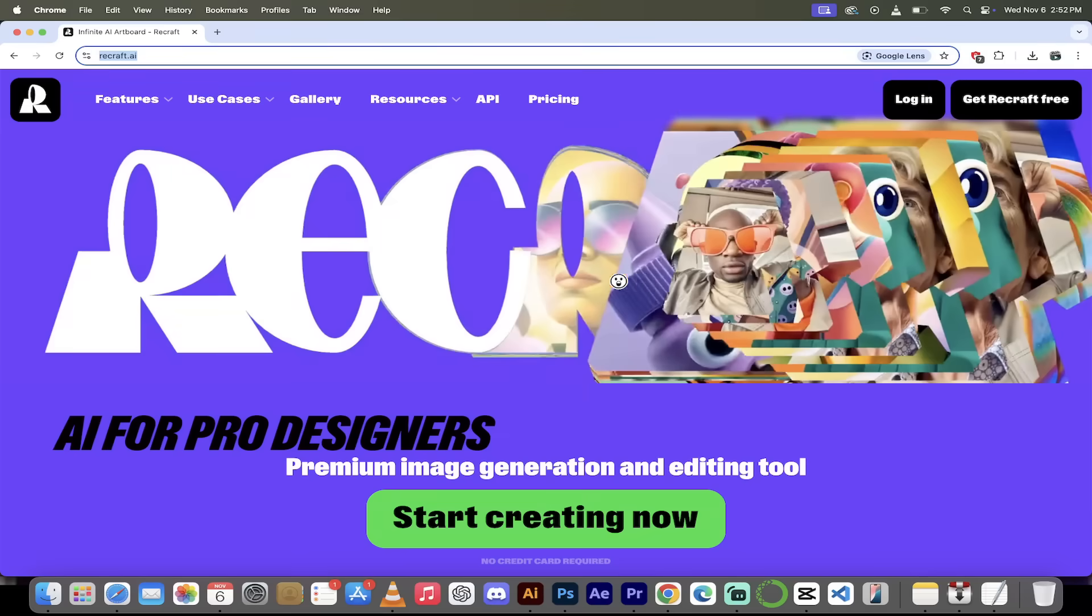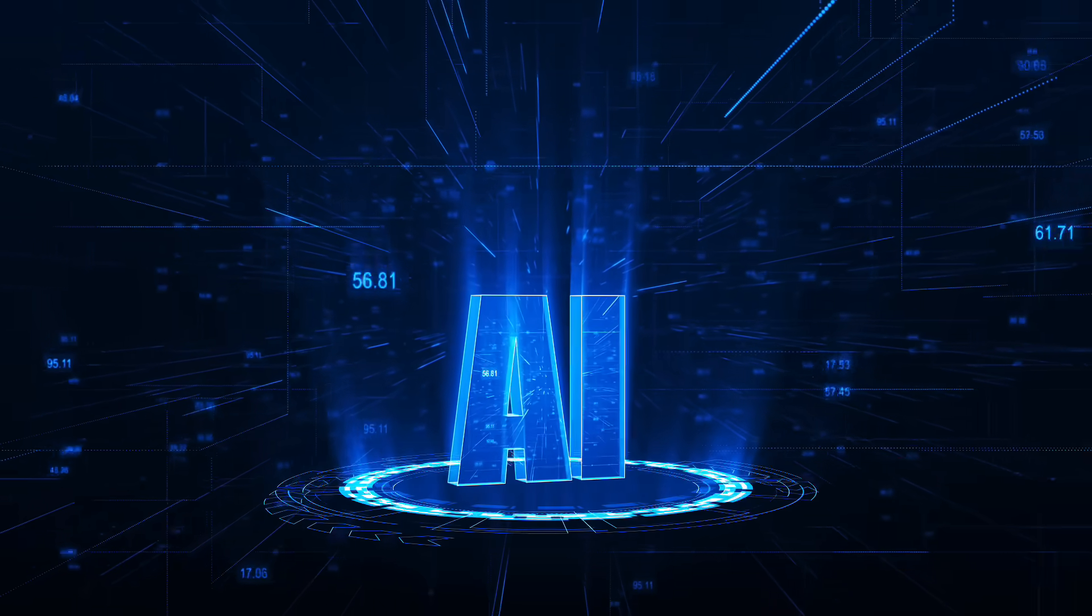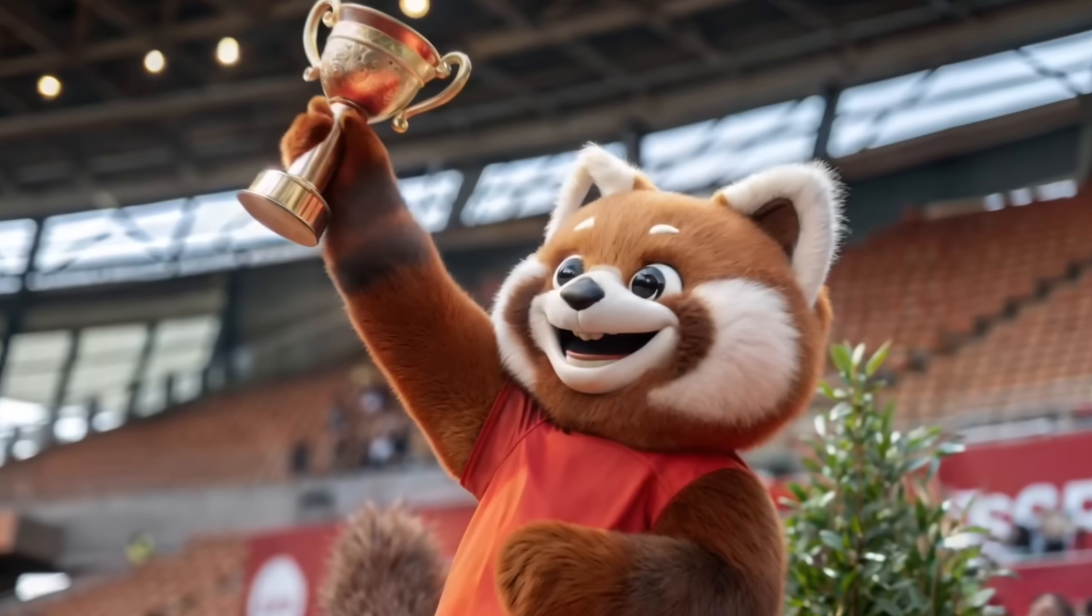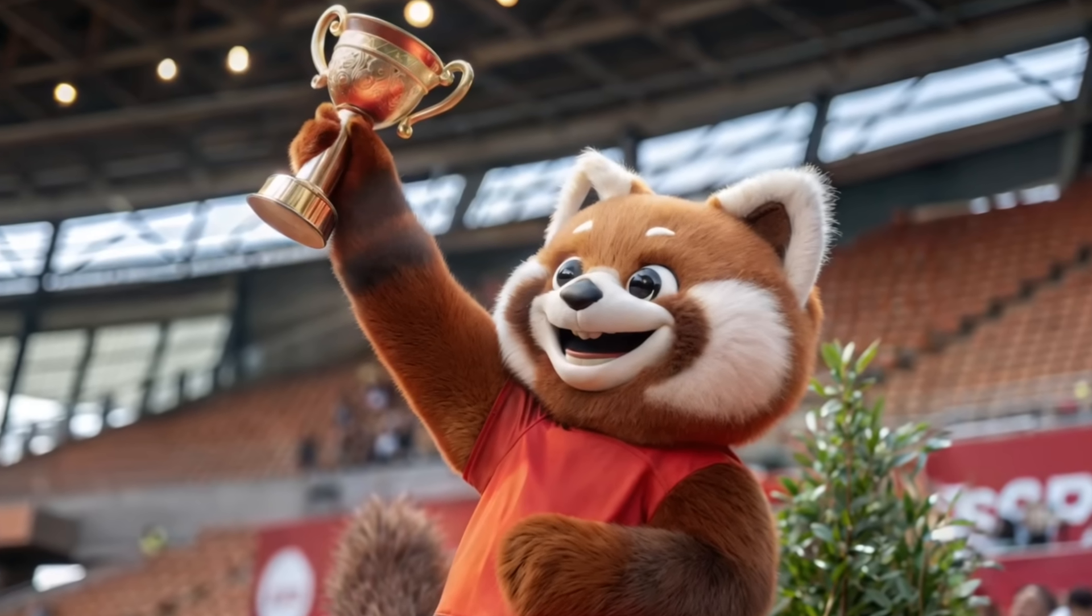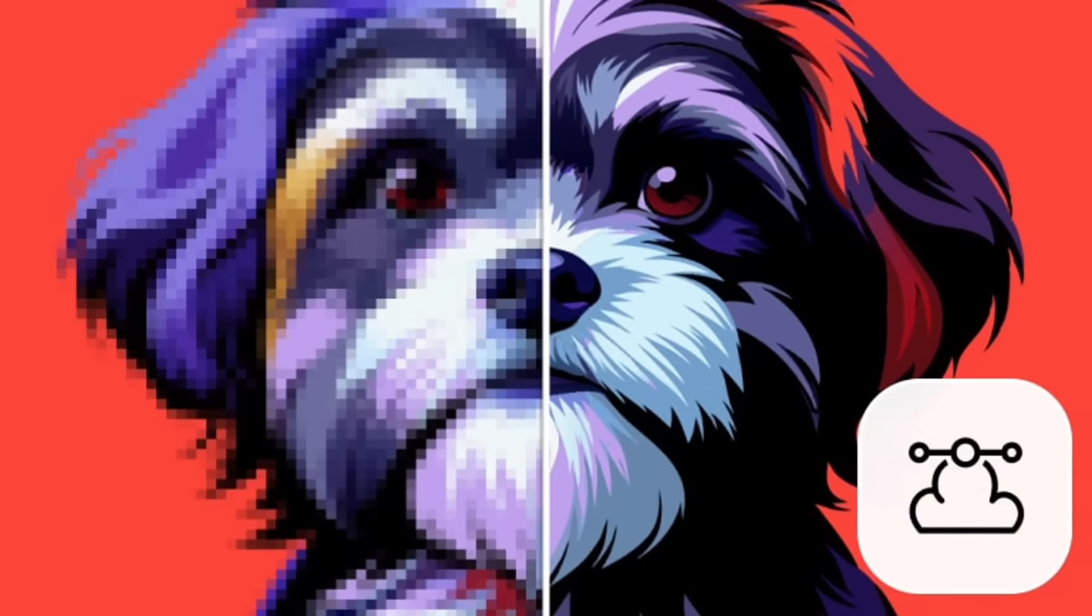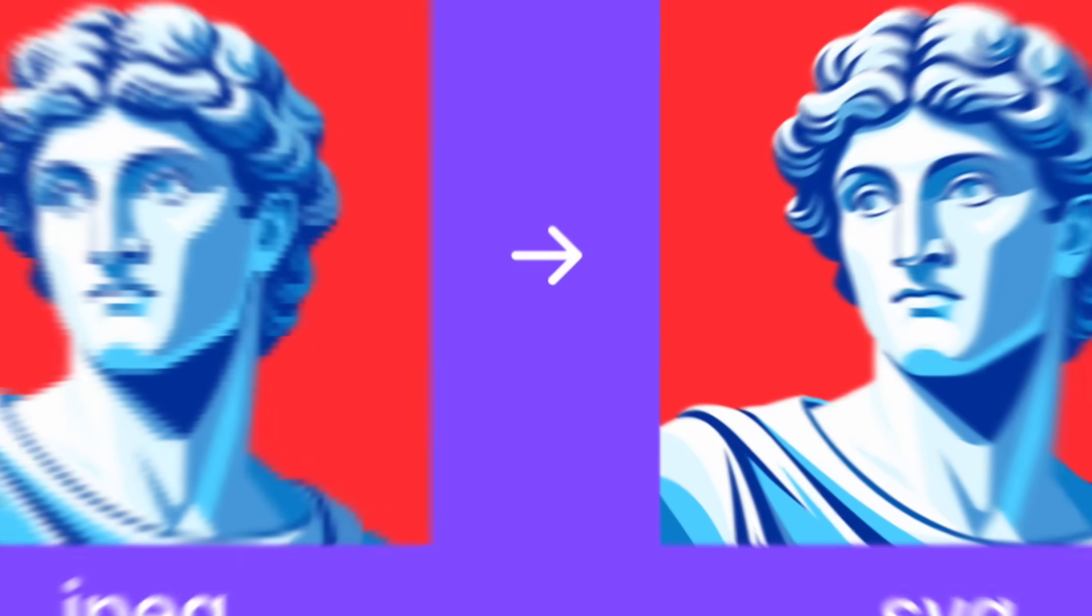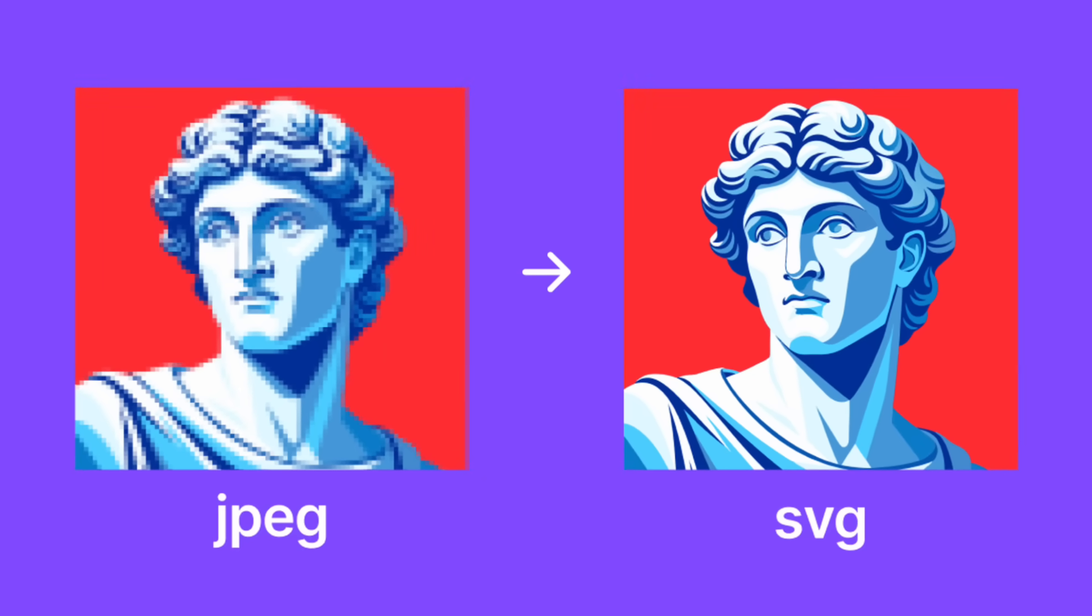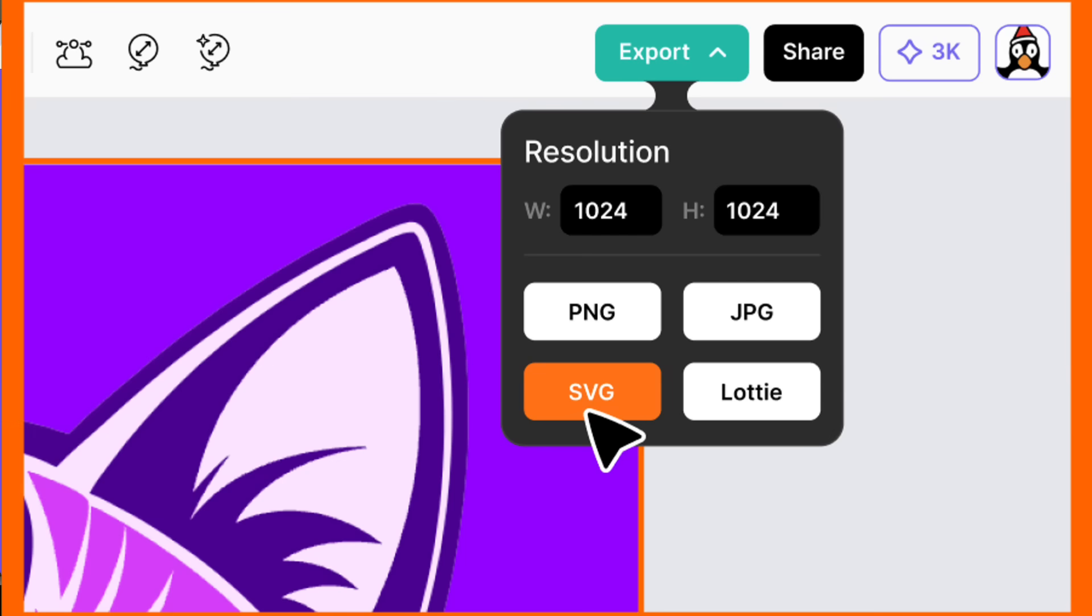Hello everybody, welcome back to another AI video. This one we're in ReCraft version 3, formerly Red Panda, and I want to show you one of the best AI image generators and get this, AI vector generators. That's right, all you cartoonists and all you vector type people, this has you covered. This is absolutely amazing.